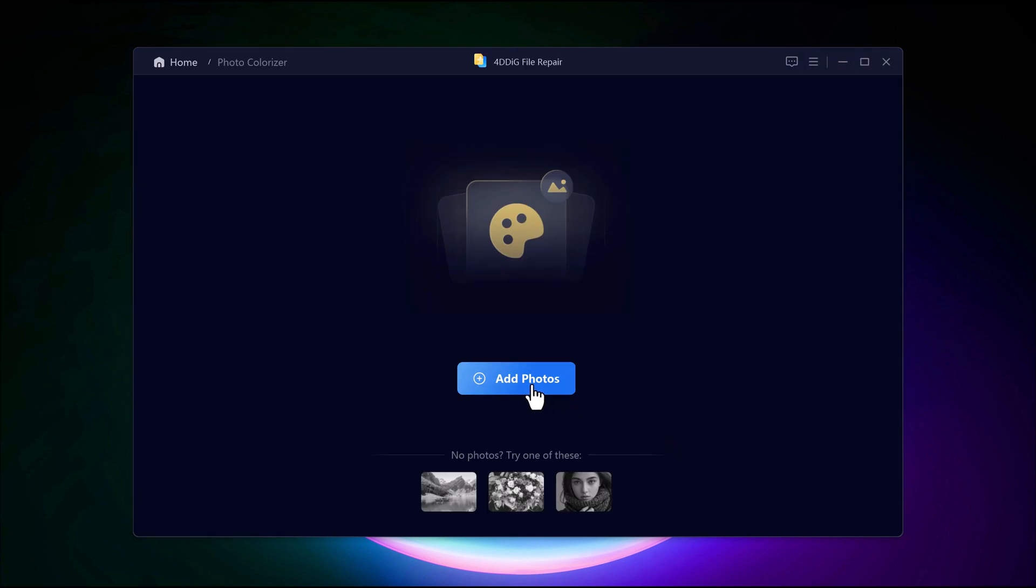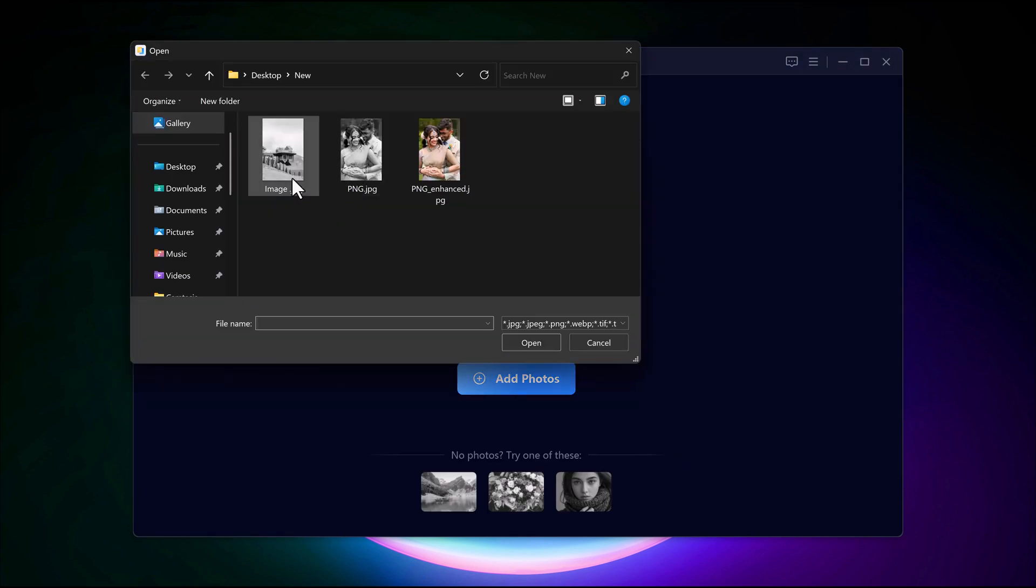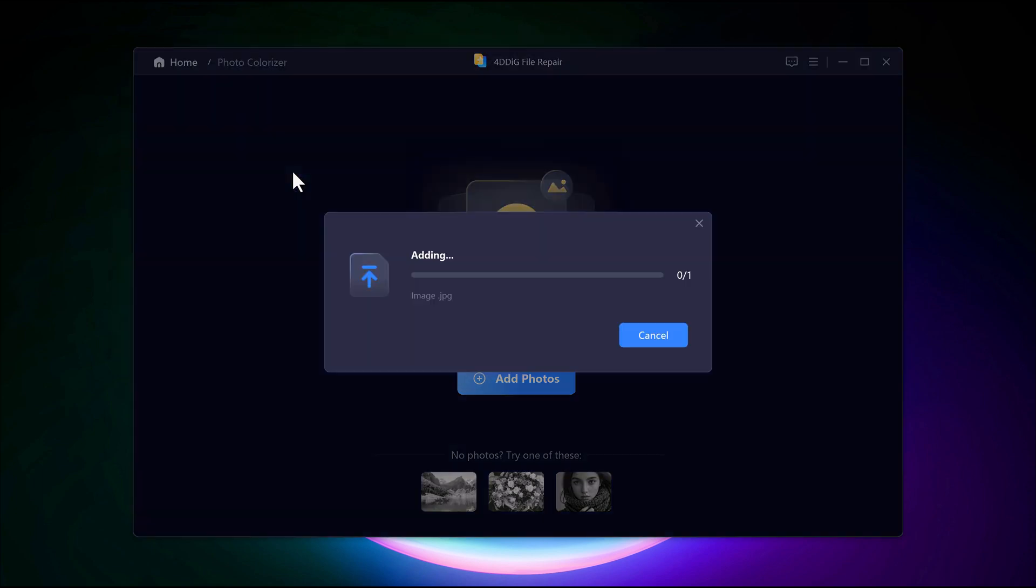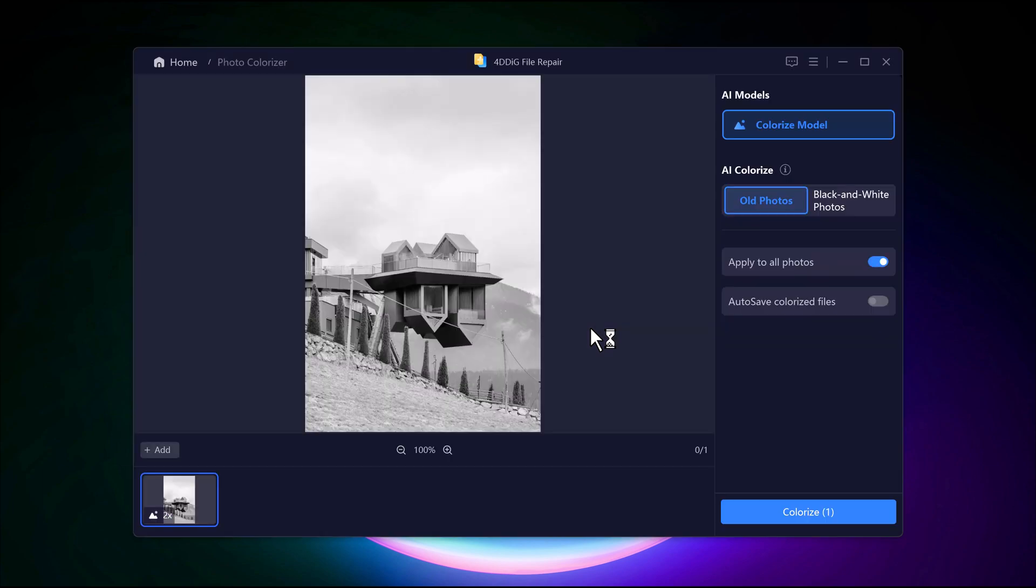Now let's explore the AI Photo Colorizer, which restores natural colors to black and white images. This tool is perfect for reviving old photos and making them look new again. Let's see how it works.